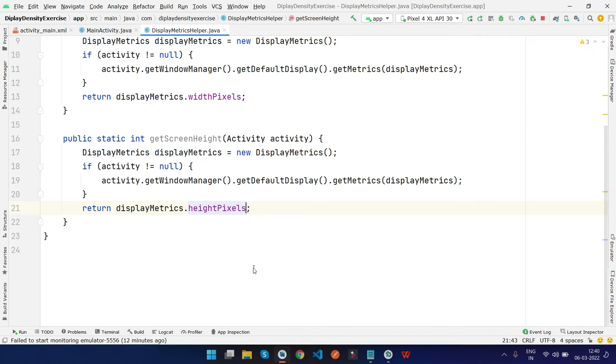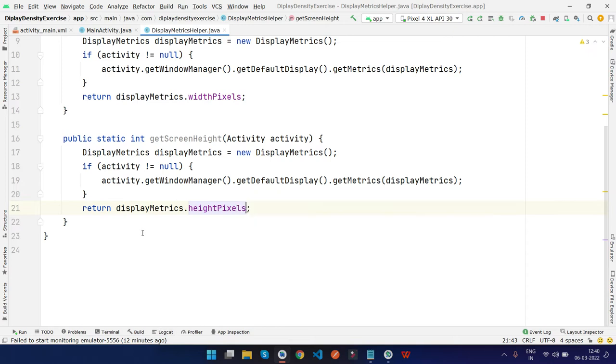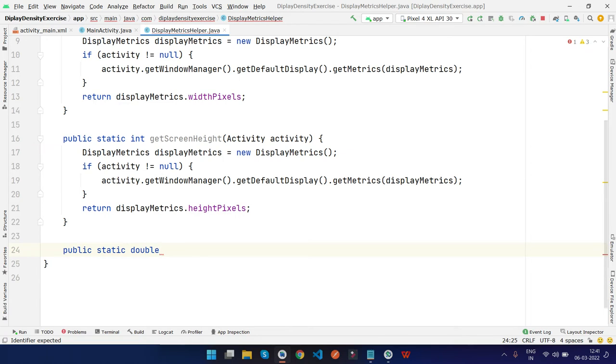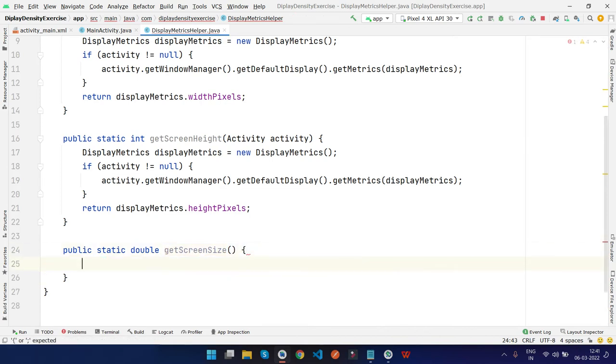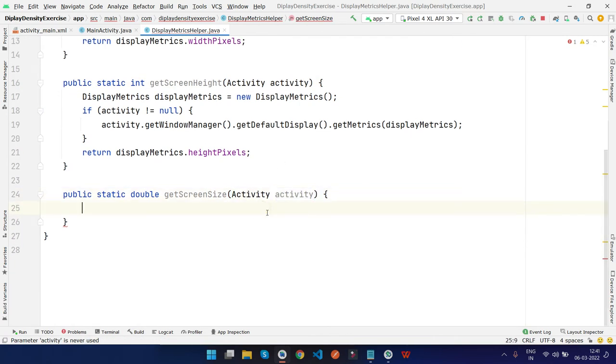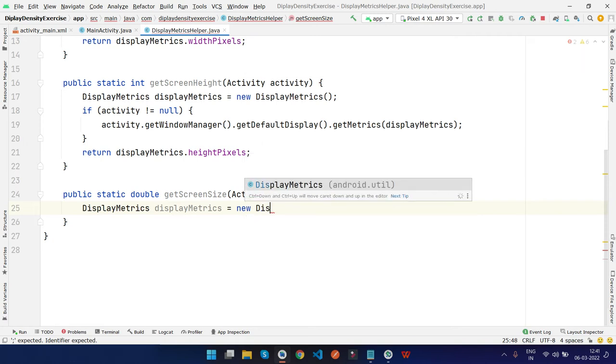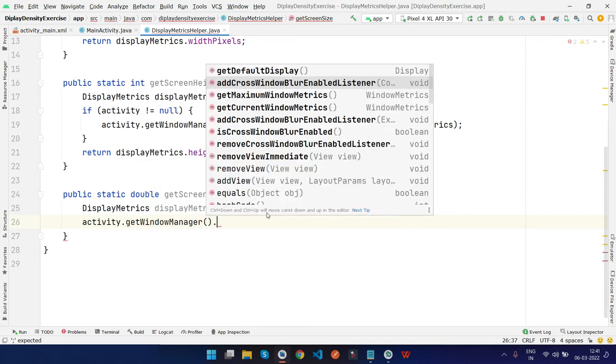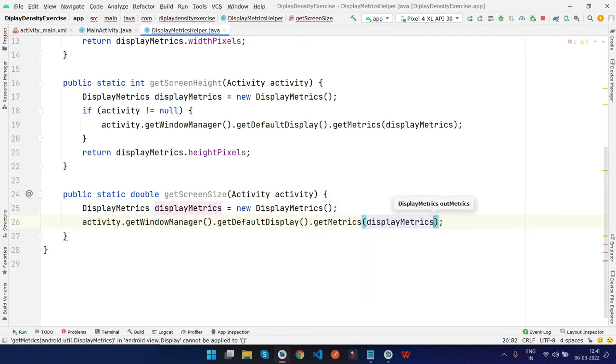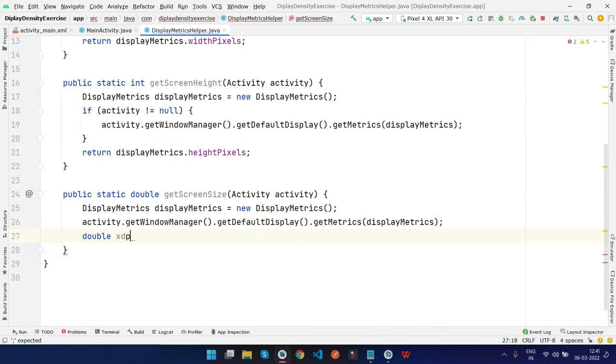Now we need a third method for screen size. For that we need a formula. I'm going to create a method named public static double getScreenSize, because screen size will come in decimal numbers. We'll follow the same pattern here. We need DisplayMetrics, create the instance, then type activity.getWindowManager().getDefaultDisplay().getMetrics, then pass displayMetrics to get the display resolutions.